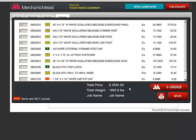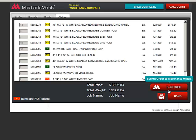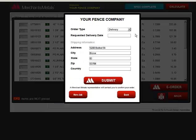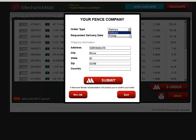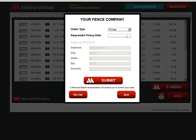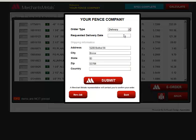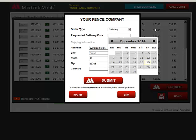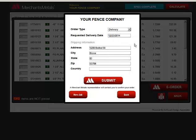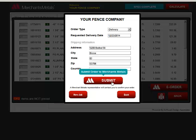When you are ready to place your order, click on the e-order button. Choose your order type, delivery or pickup, and your requested delivery or pickup date. If you choose delivery, you can change the shipping address.